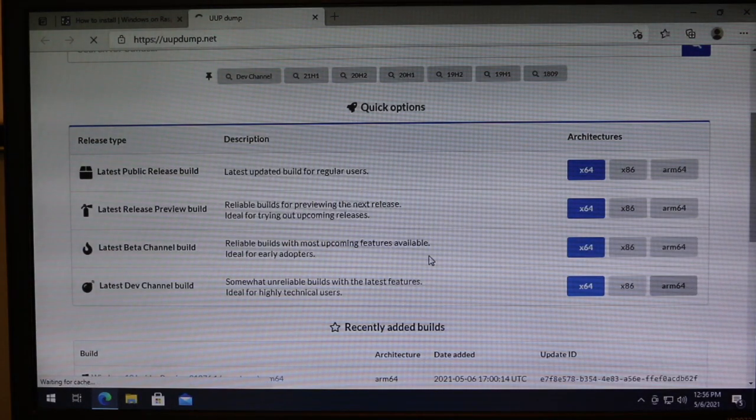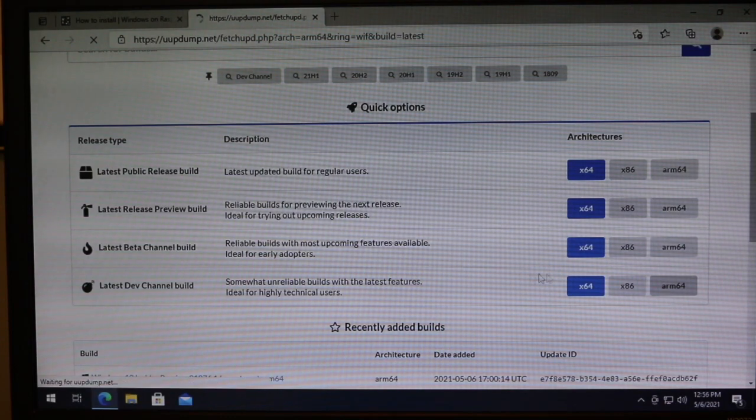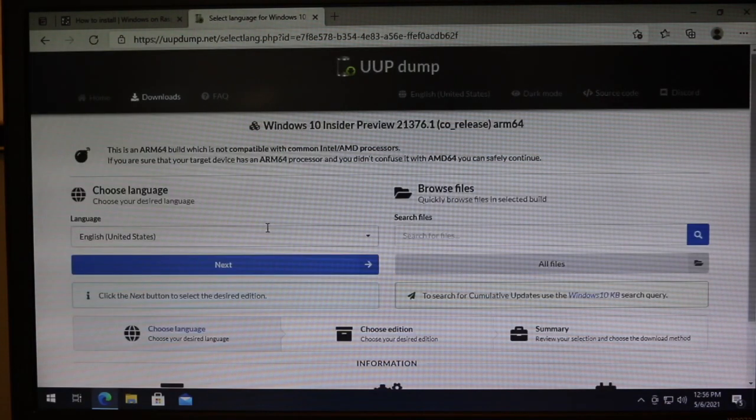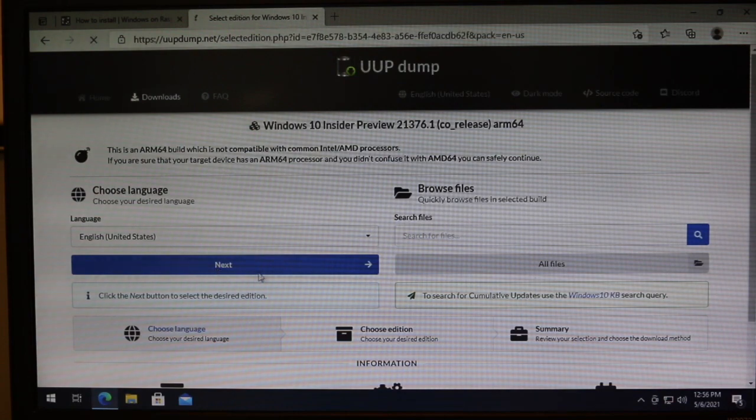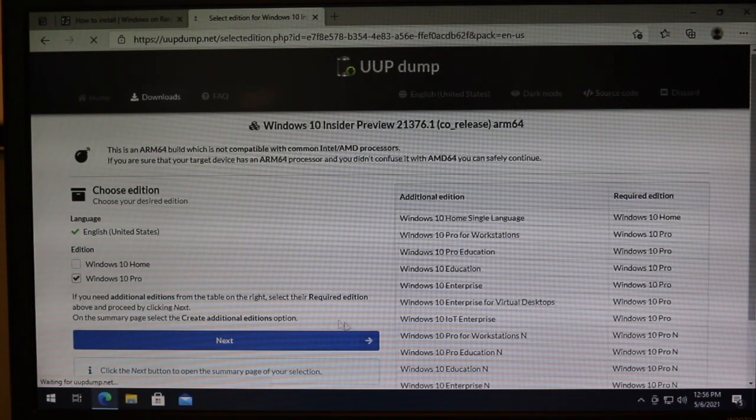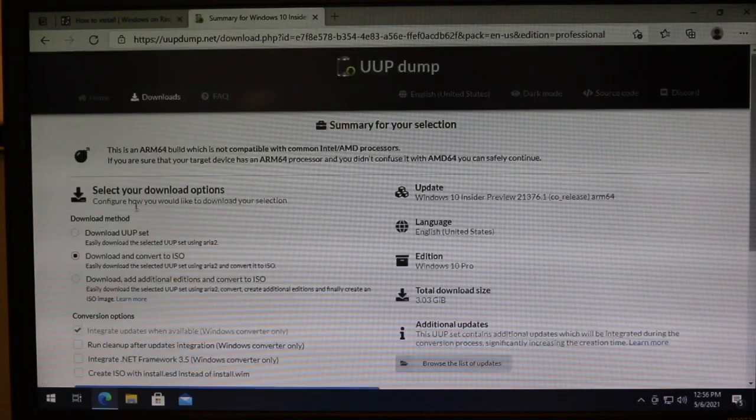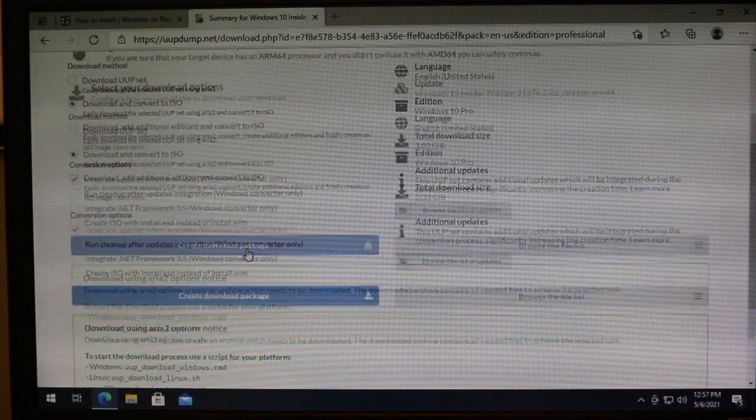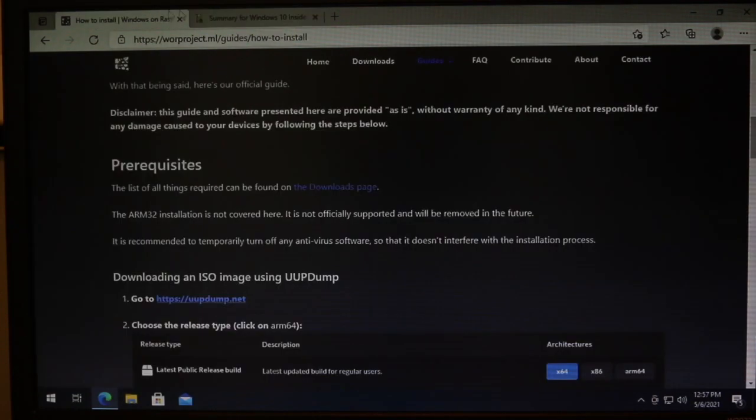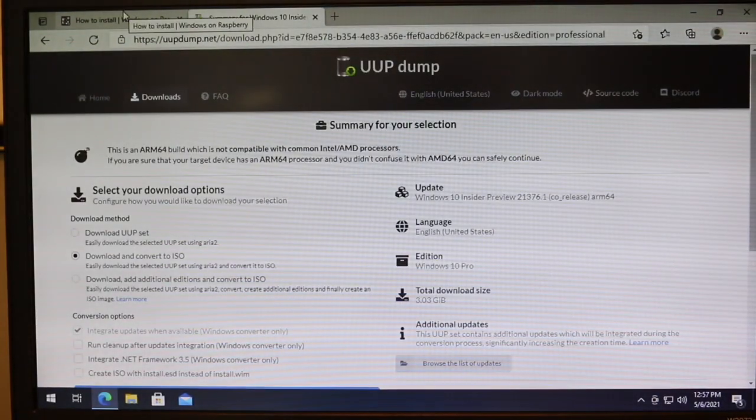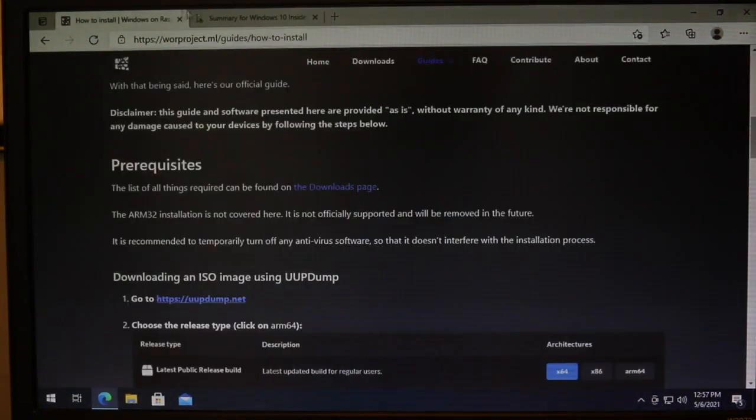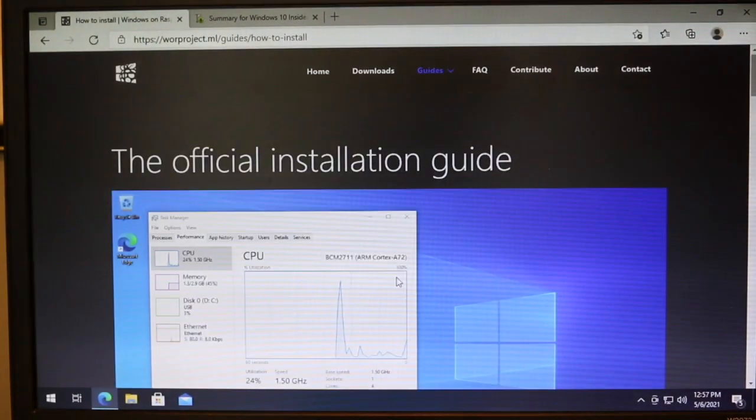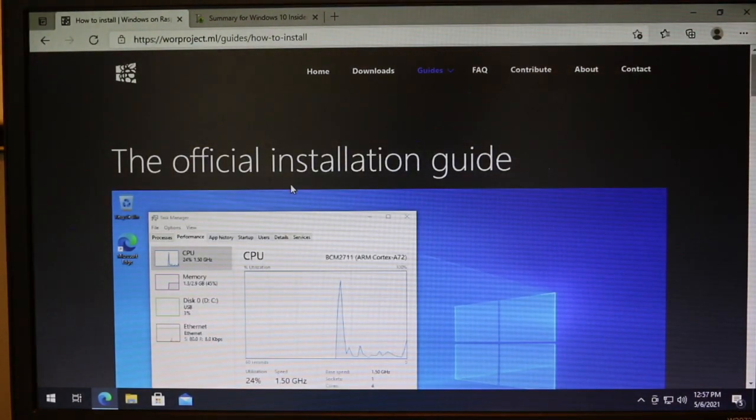So if we go right here, this is how I did it. We go to the dev channel, and we go to these builds. Then we go next. And I did Windows 10 Pro. Then we go next again. And we can download and convert to ISO. Anyway, so that is how you get started installing. So you can follow these install guides. I may make a video on that soon.